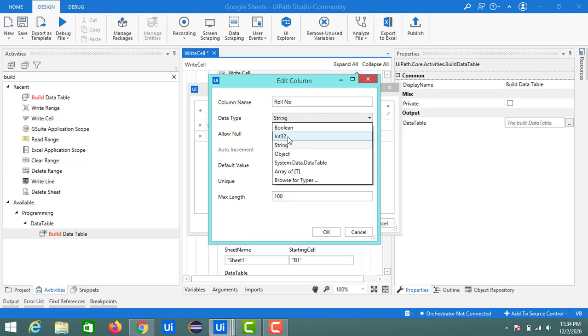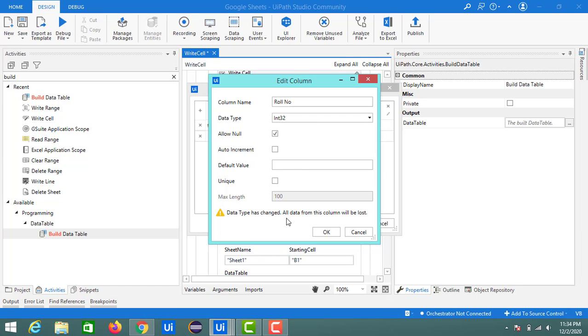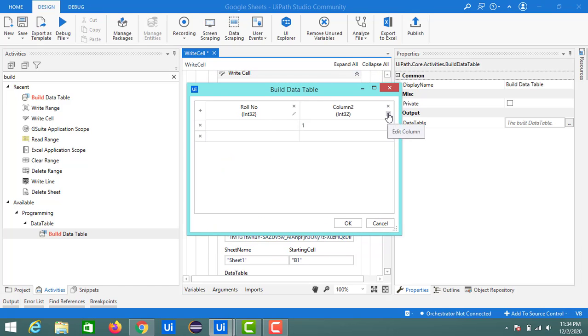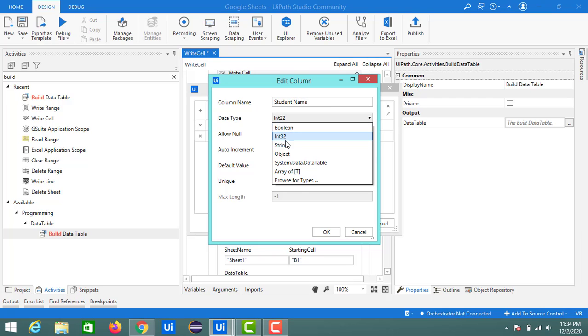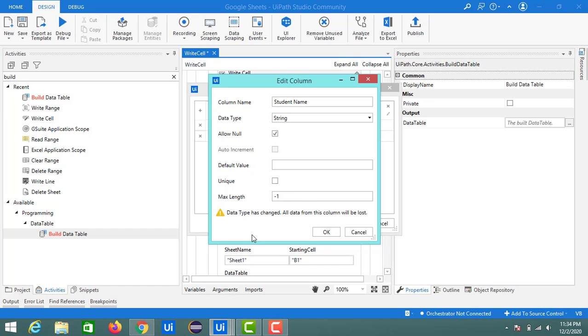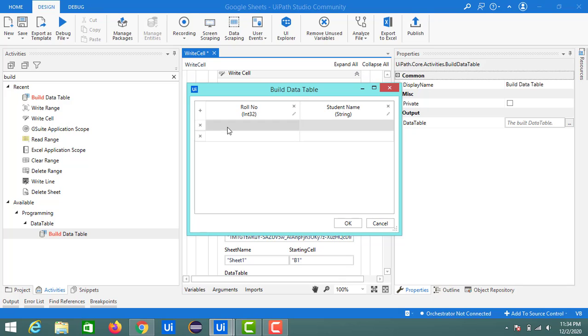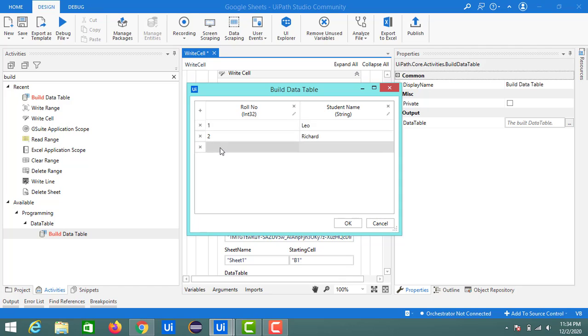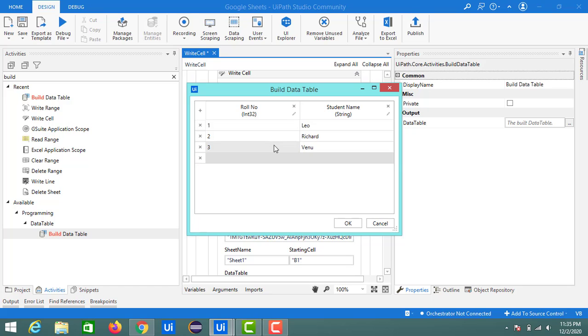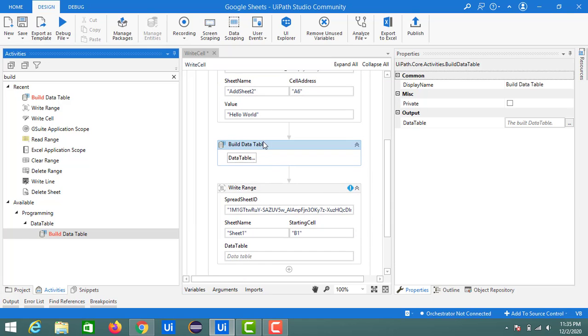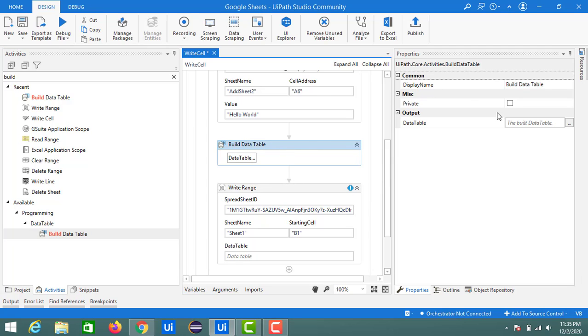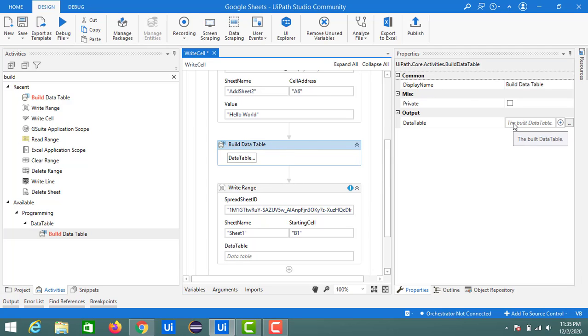Of type integer, click on OK. Next thing is student name. This is of type string. If you want to change the properties, you can change the properties as well. Just click on OK and here you can add the names: 1, Leo; 2, Richard; 3, Venom. Like this, you can configure the values inside a data table. If you want to extend the columns, you can extend it by clicking on this add column, and you can also add the rows by clicking enter in each row. You can get a single row again and again.